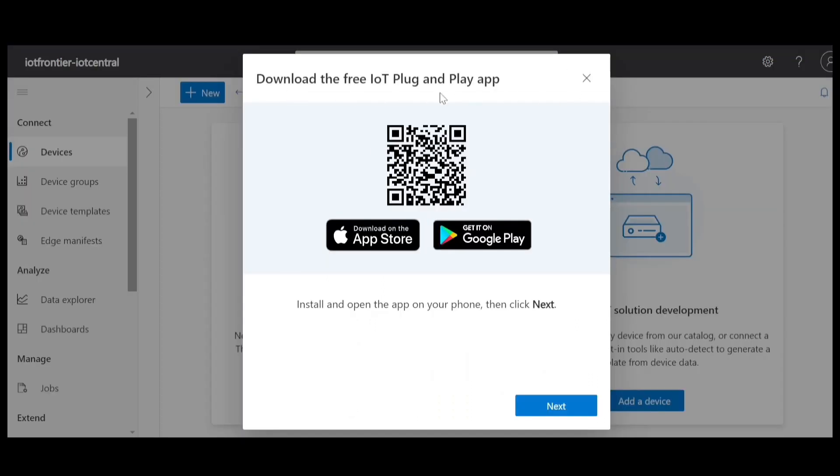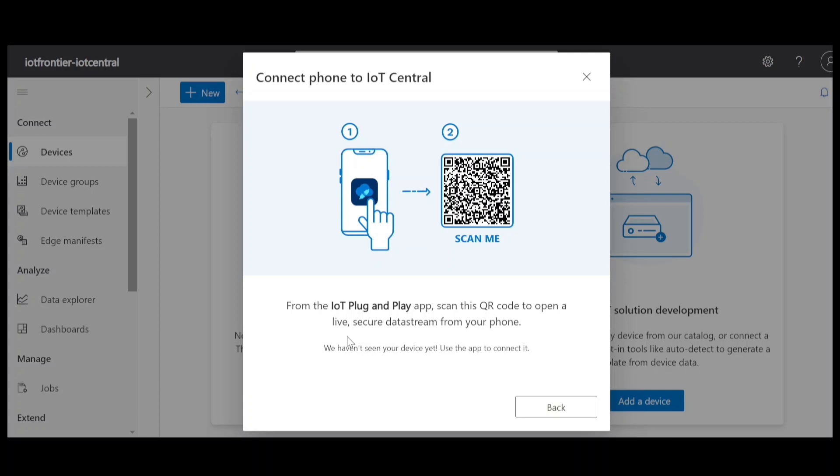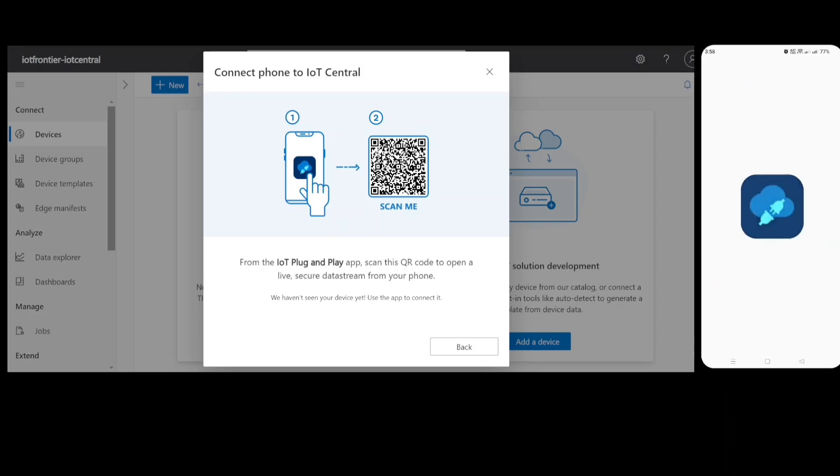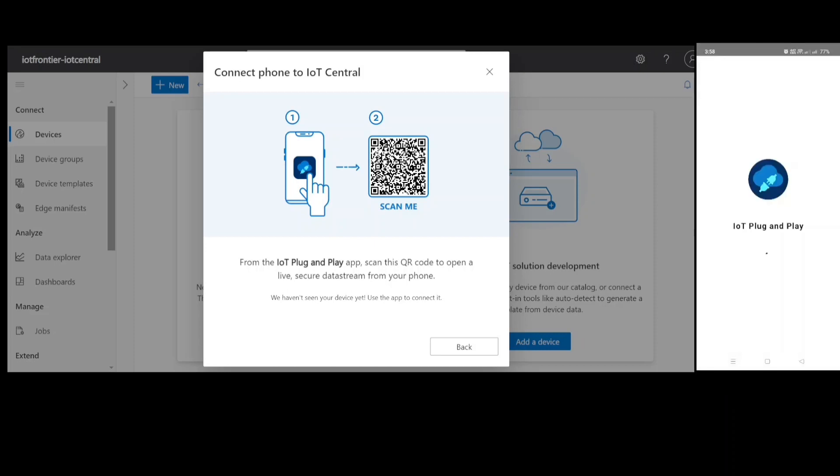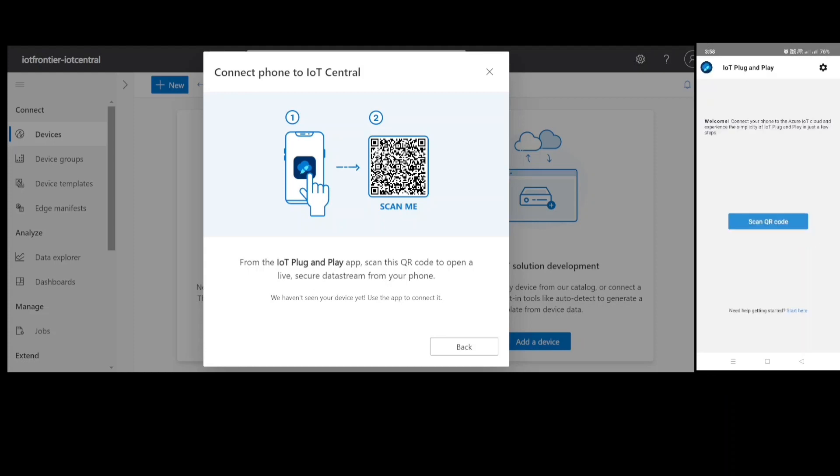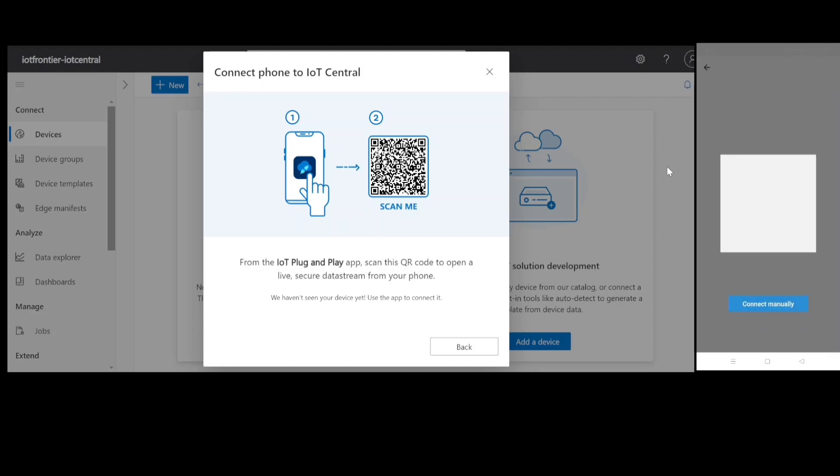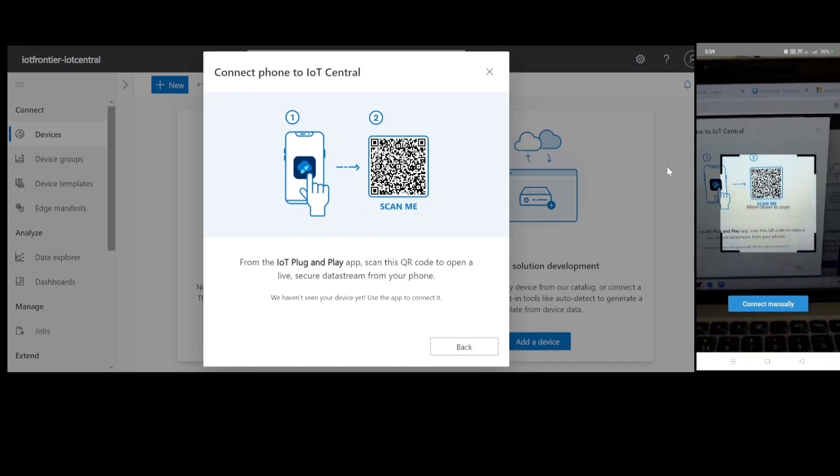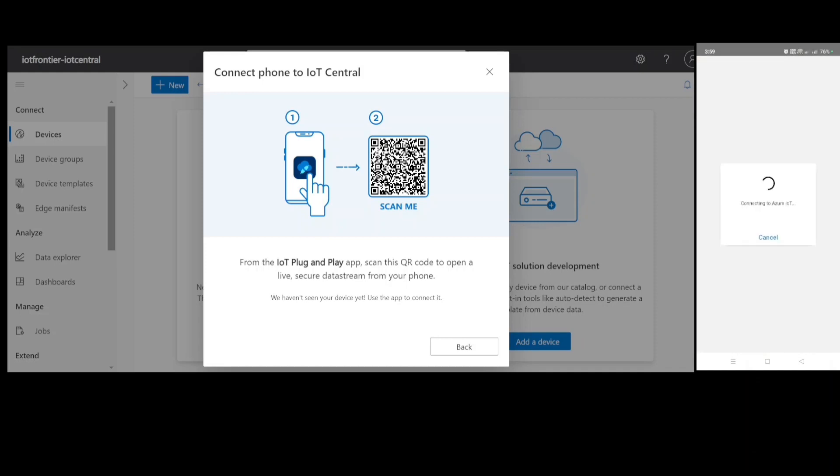So I'll be doing this. You can click on use your phone as a device. So first you need to download the free plug and play app. So once you download that, you need to click on next. And once you have done that, you need to scan this QR code. So on the right side, you can see my mobile phone screen where I have downloaded IoT plug and play from the Play Store. Once you have done that, you can open and scan the QR code that has been given. So I can click on scan QR.